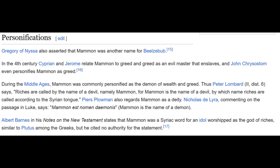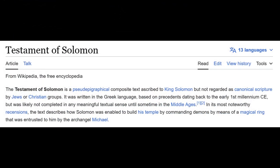Peter Lombard says, 'Riches are called by the name of a devil, namely mammon, for mammon is the name of a devil by which name riches are called.' According to the Syrian tongue, Piers Plowman also regards mammon as a deity. Nicholas de Lyra commented on the passage in Luke, saying 'Mammon est nomen daemonis' — mammon is the name of a demon. Notice 'de mon' — 'of mon,' 'of one.' So 'mammon est nomen daemonis' has to mean something different than simply 'mammon is a demon,' because 'daemon' itself is two words there.